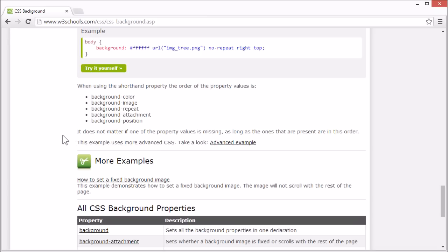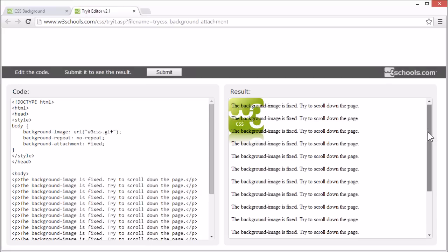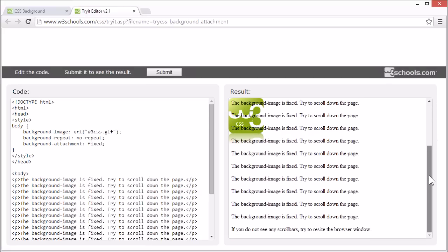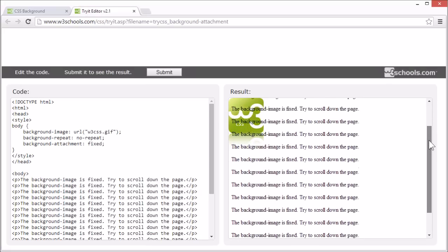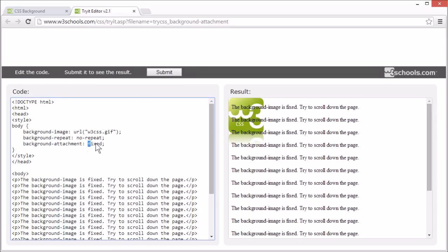We've gone through all these properties except background attachment. This can be used to set a fixed background image. This background image will not scroll with the rest of the page. Its position is fixed. That's because the background attachment property is set to fixed.